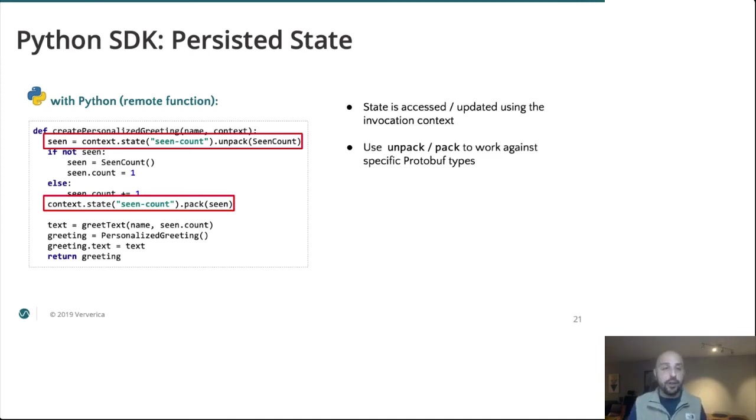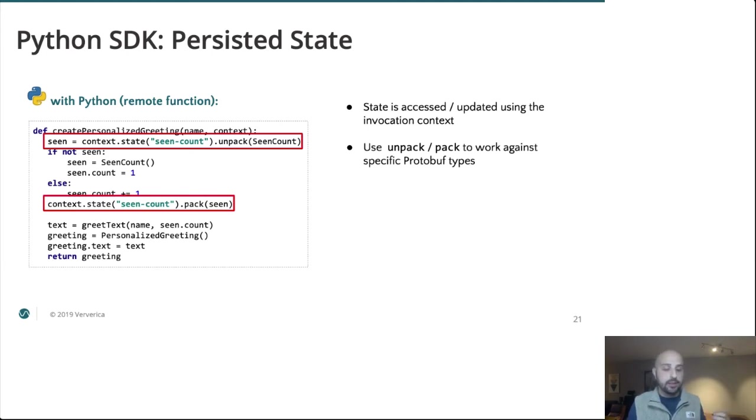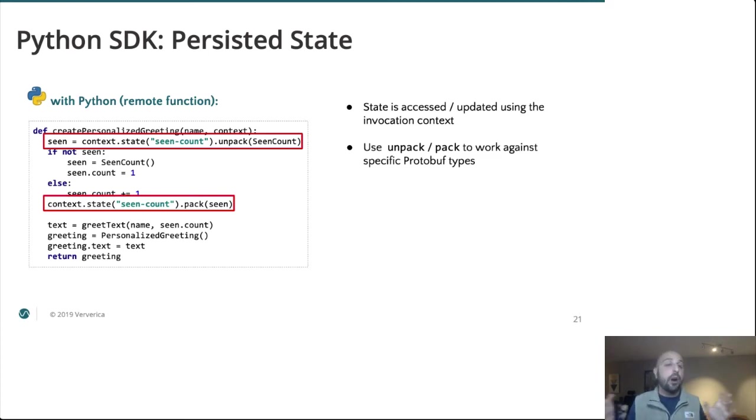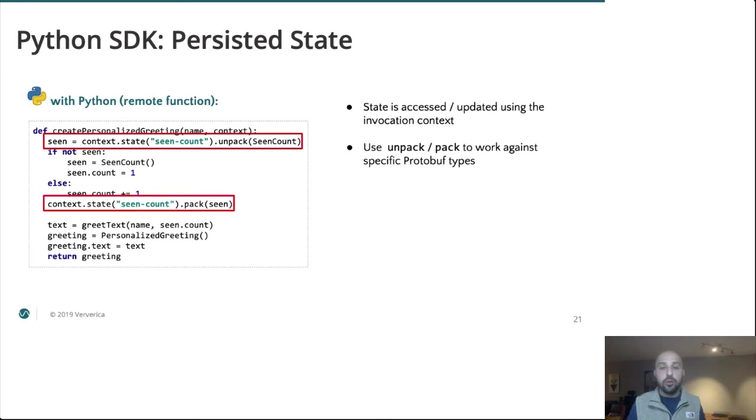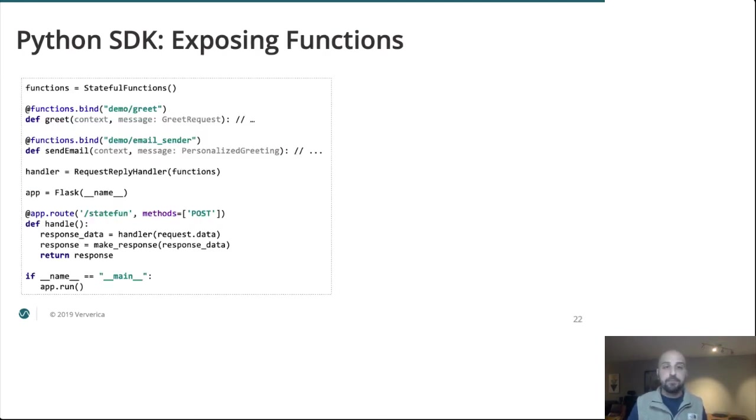The only thing that we have done differently than building this in your CS 101 course is that our variables are being managed via the context instead of basic instance variables. So we're using our context. But otherwise, it's just Python. And we get all of these nice primitives like durability out of the box.